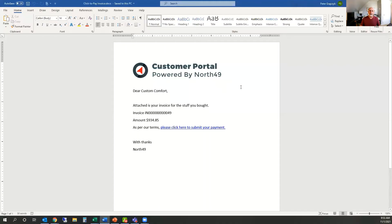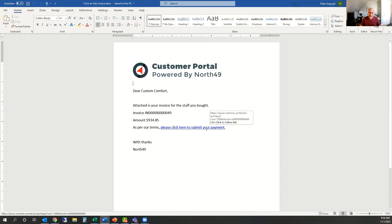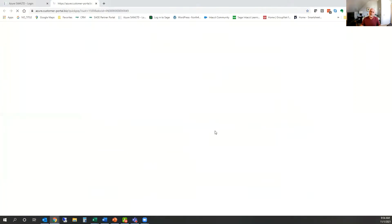I'd like to start with the simplest part of the Customer Portal: our Click to Pay. Click to Pay is your ability to add a link on either your invoice document or in an email that goes out to your customer when you email them the invoice. That link contains the URL to the customer's portal, typically a subdomain of their own domain, along with the customer number and document number for payment. They simply click that link and it takes them to a portal page that allows them to pay that specific document only.